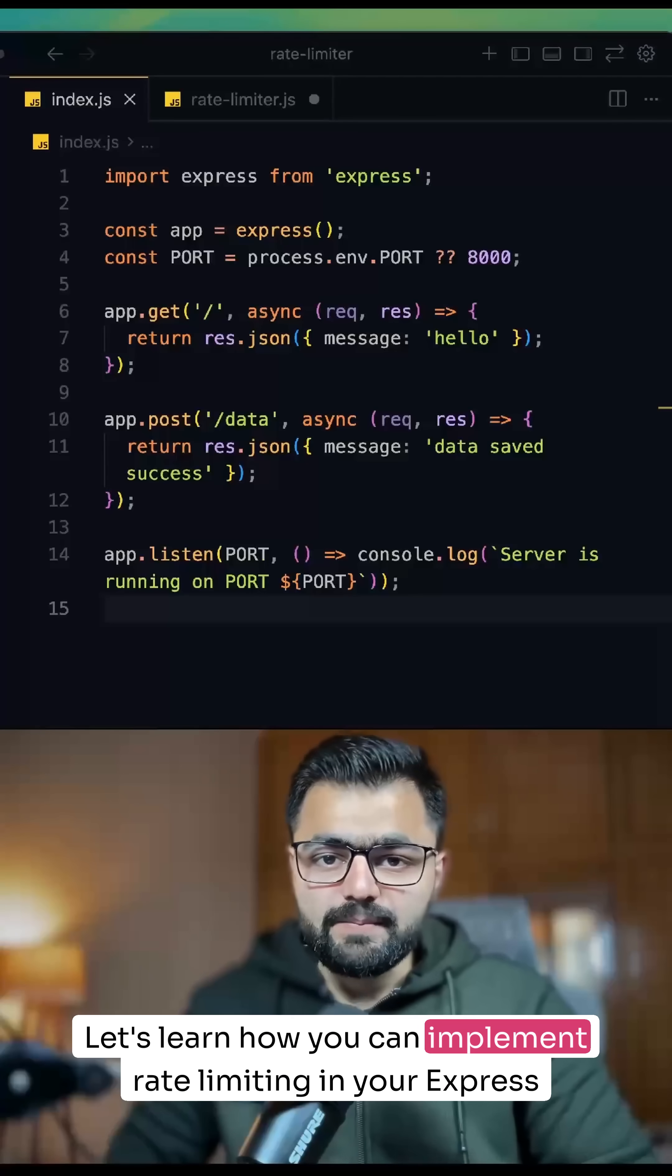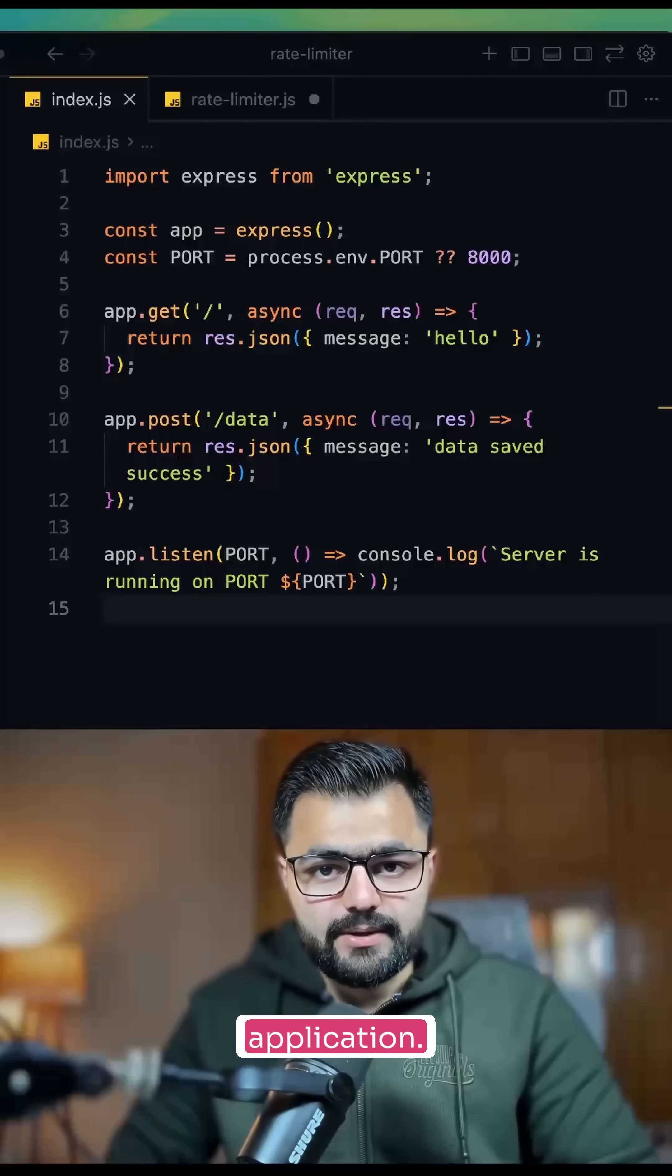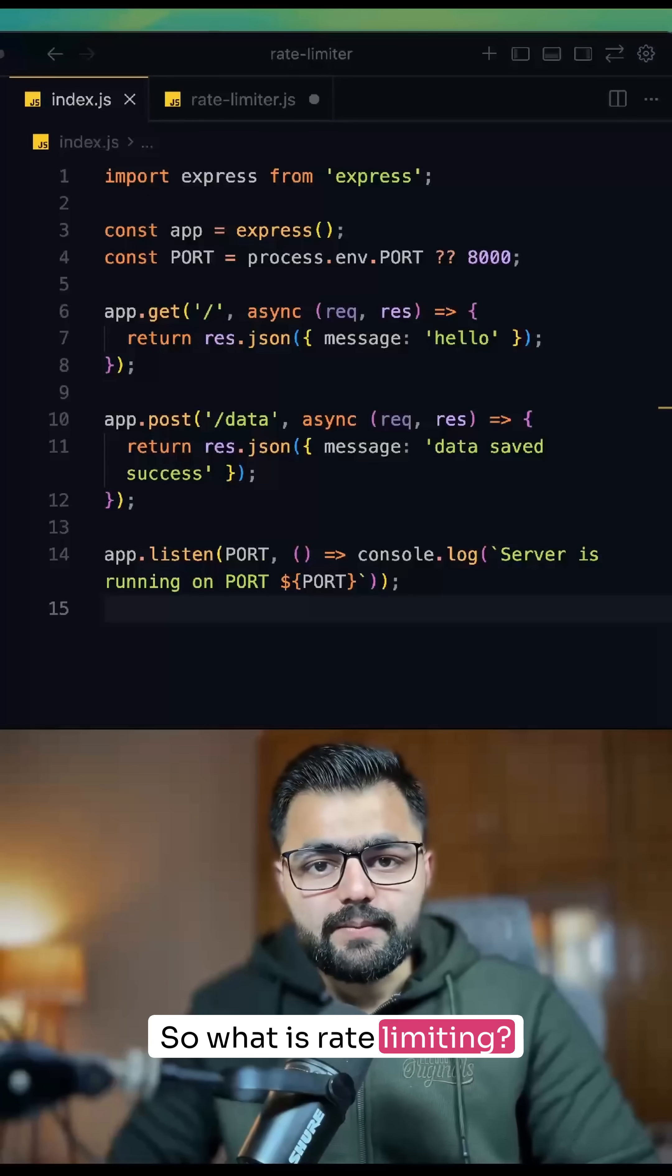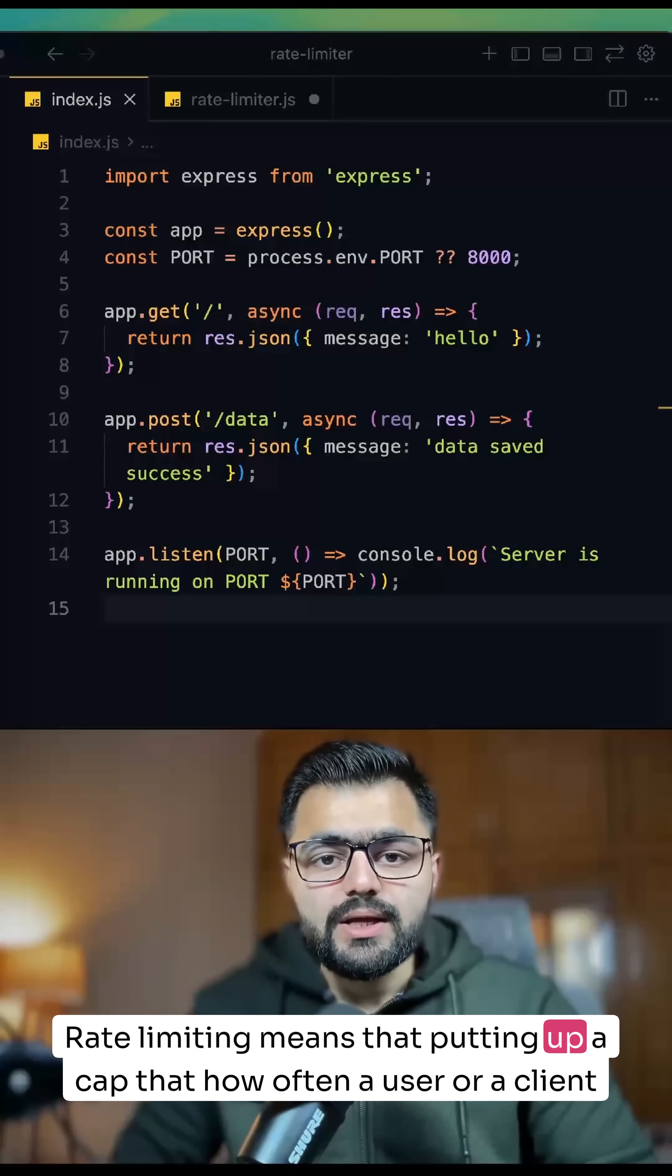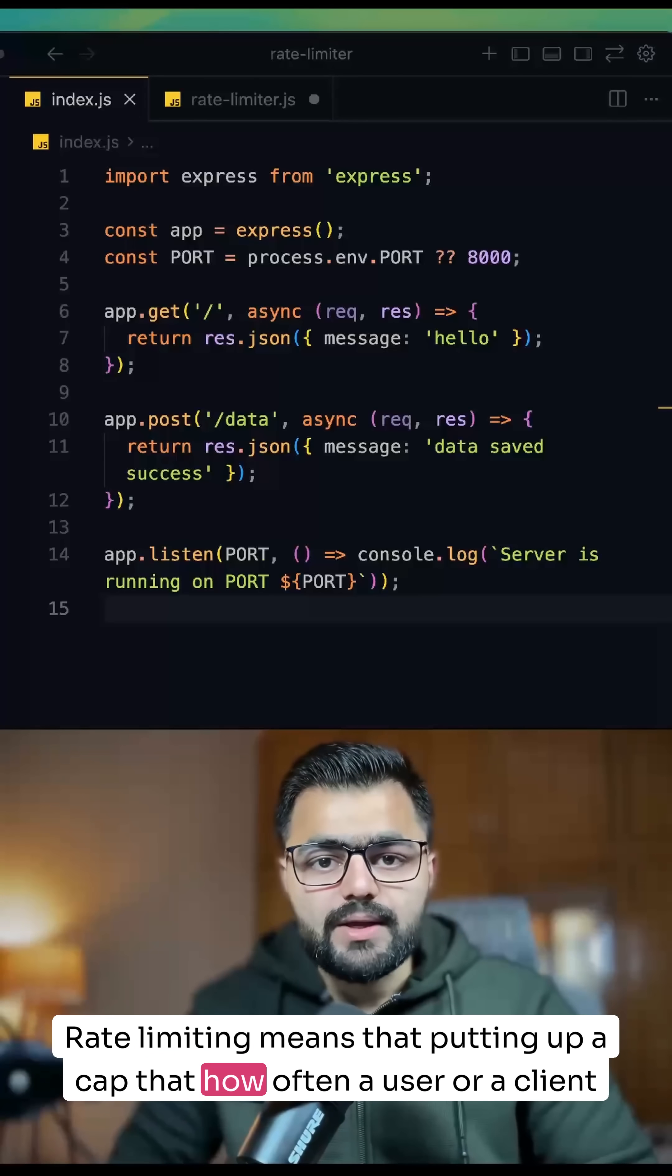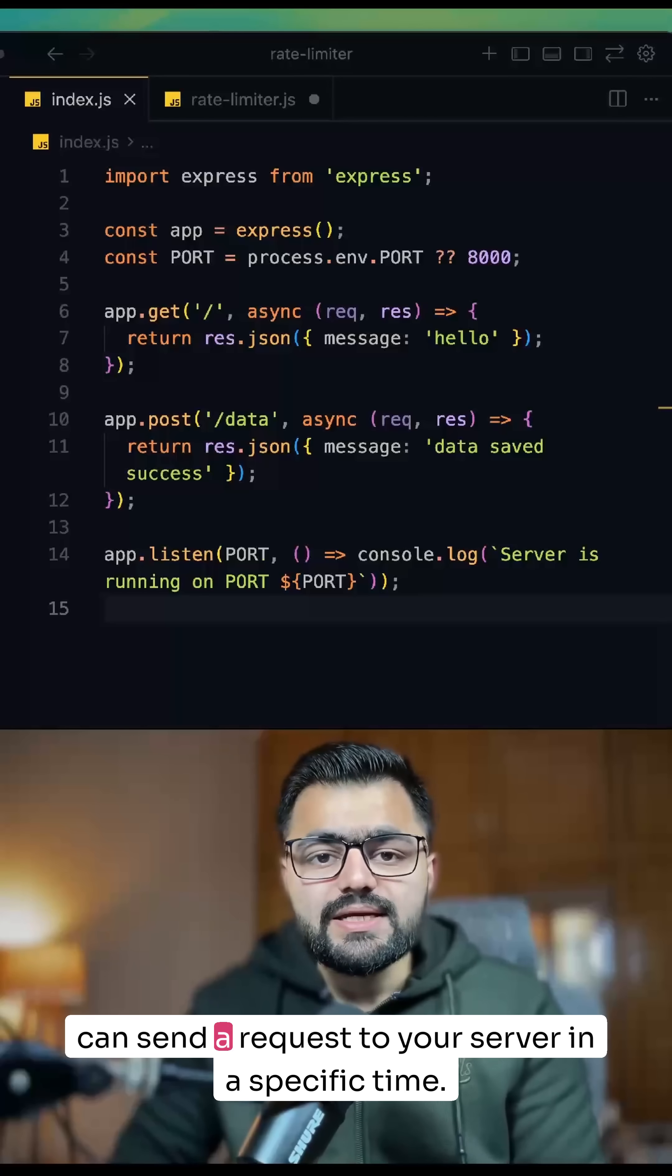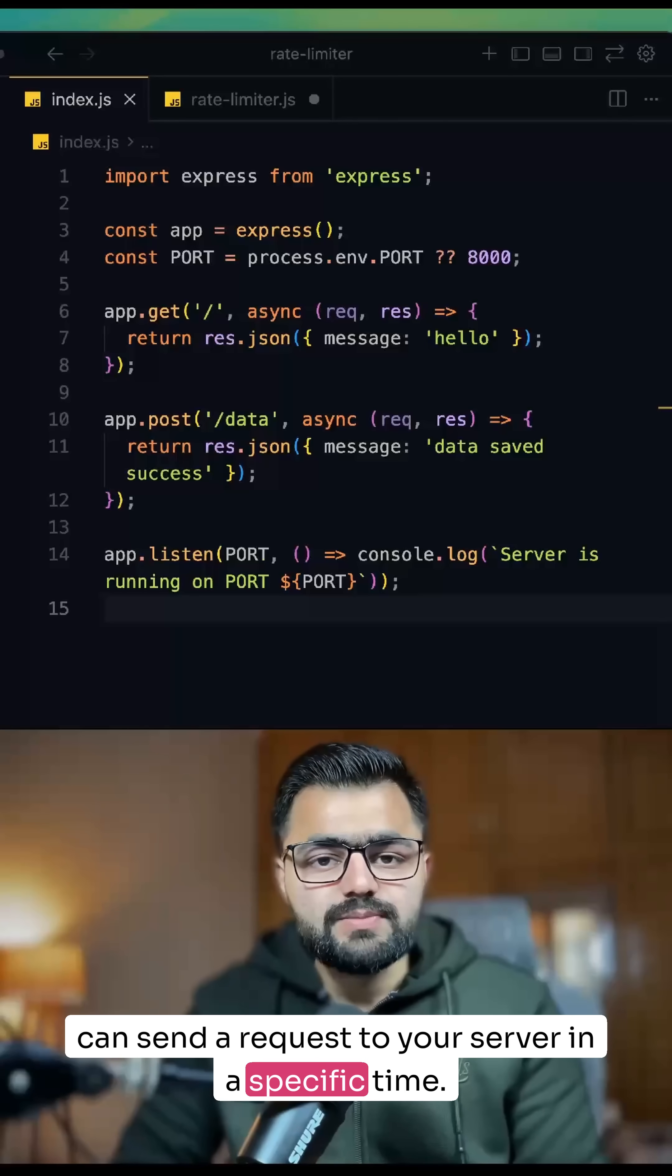Let's learn how you can implement rate limiting in your Express application. So what is rate limiting? Rate limiting means putting up a cap on how often a user or client can send a request to your server in a specific time.